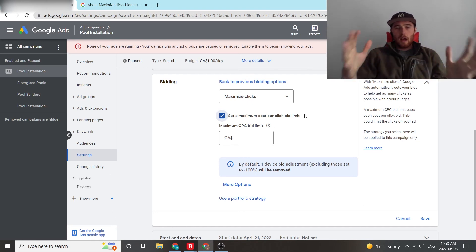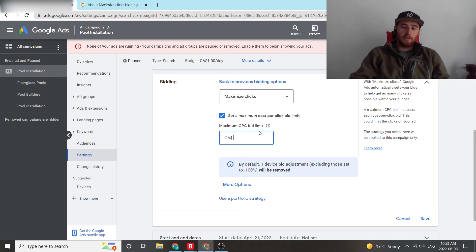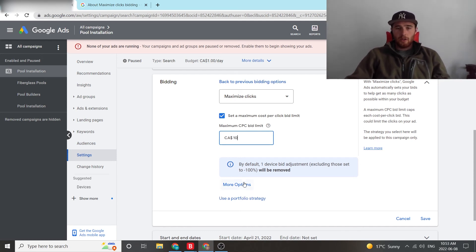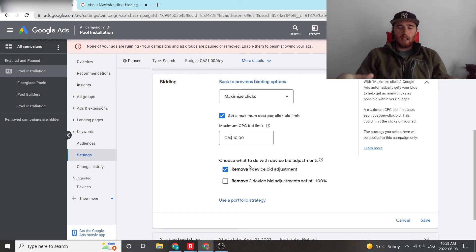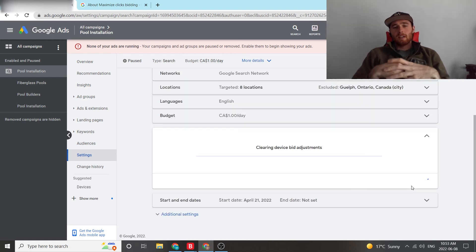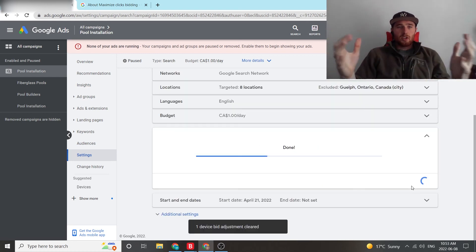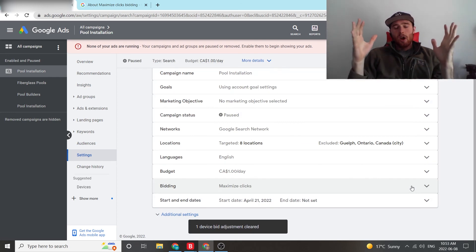But that's essentially maximized clicks in a nutshell. Let's say we can set it for $10 a click. You also have more options down here. If you have already bid adjustments in the campaign, you can override that. We're just going to leave it for how it is. Then we hit save. And now we have set maximized clicks as our bid limit.